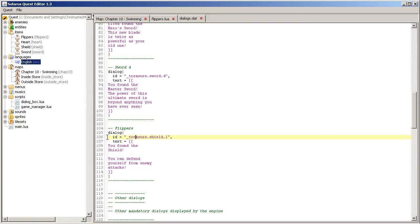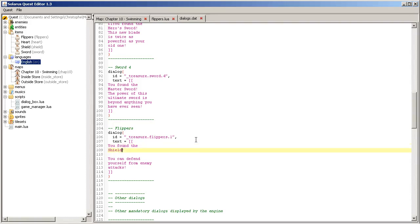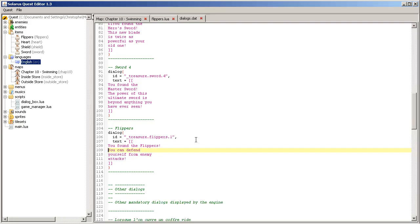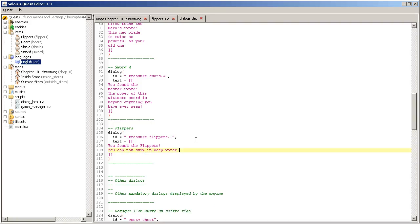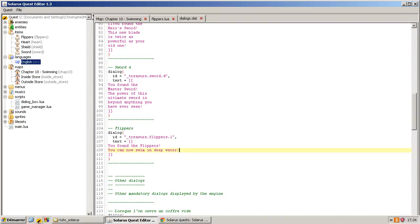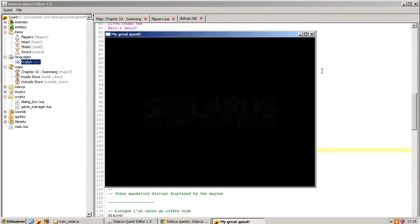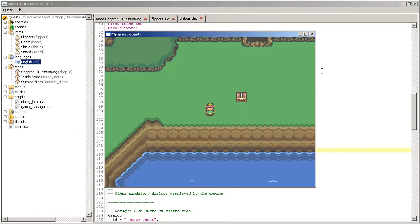Flippers. So, the id of the dialogue of the treasure dialogue should be underscore treasure dot the name of the item dot the variant. In our case, you found the flippers. You can now swim in deep water.